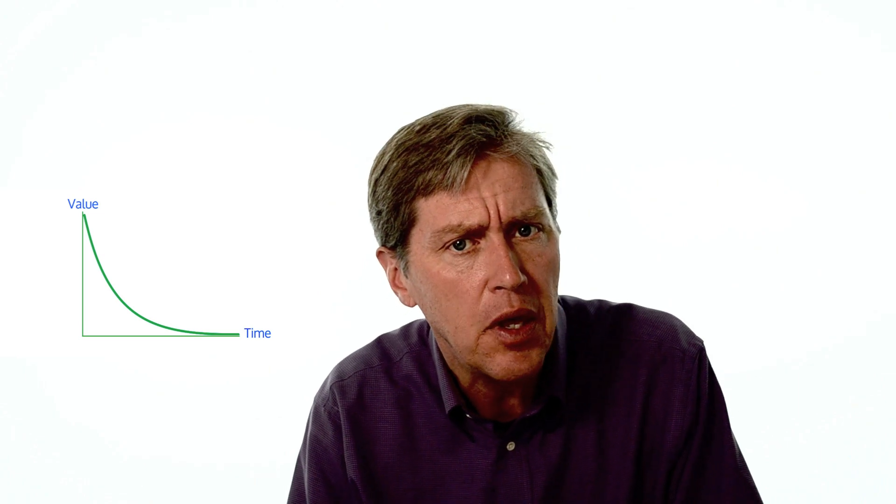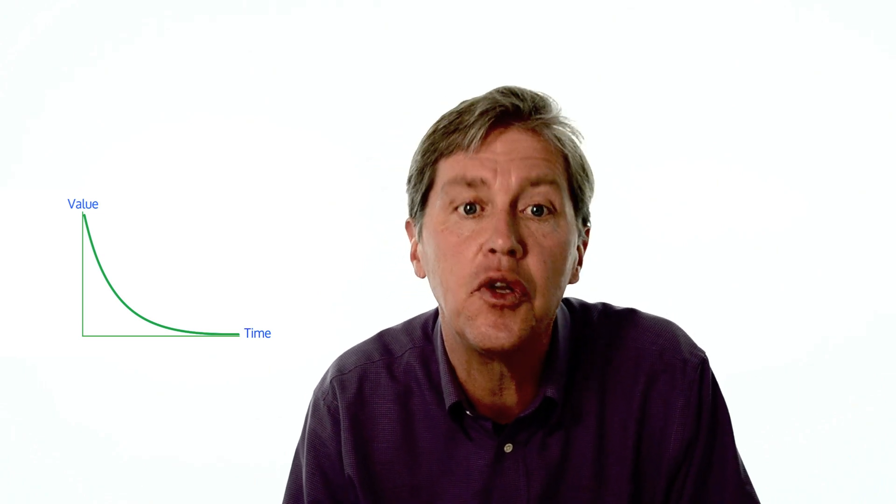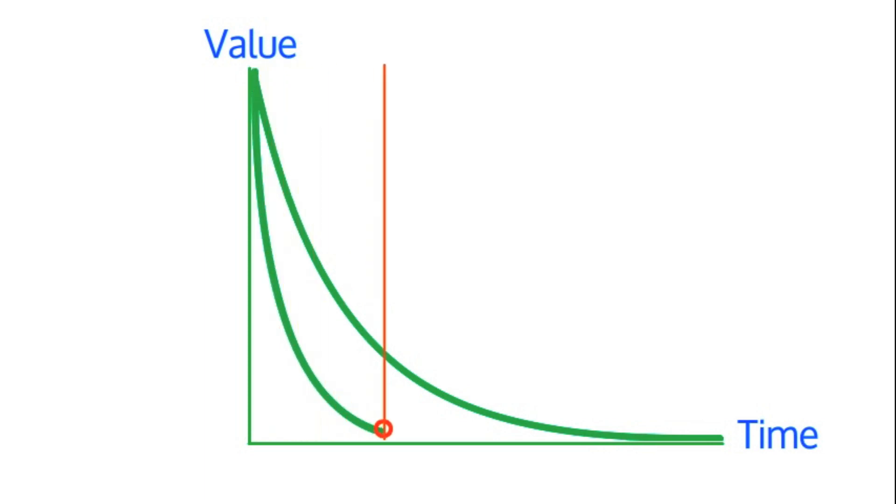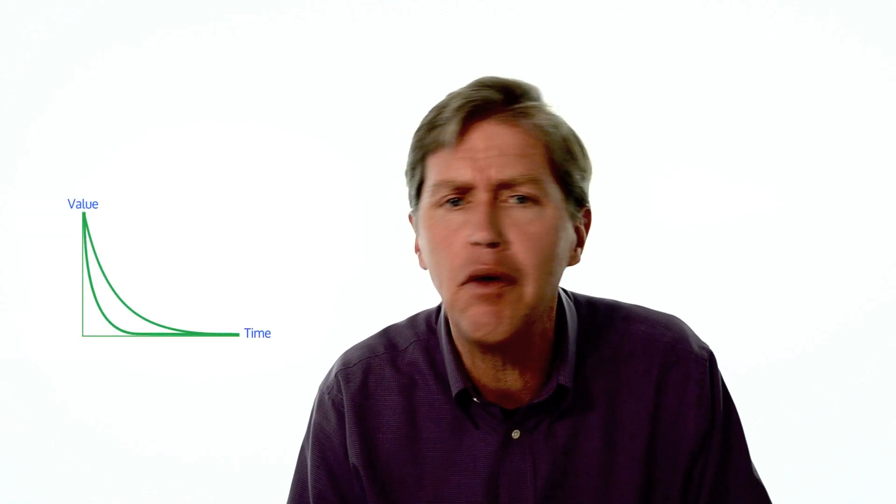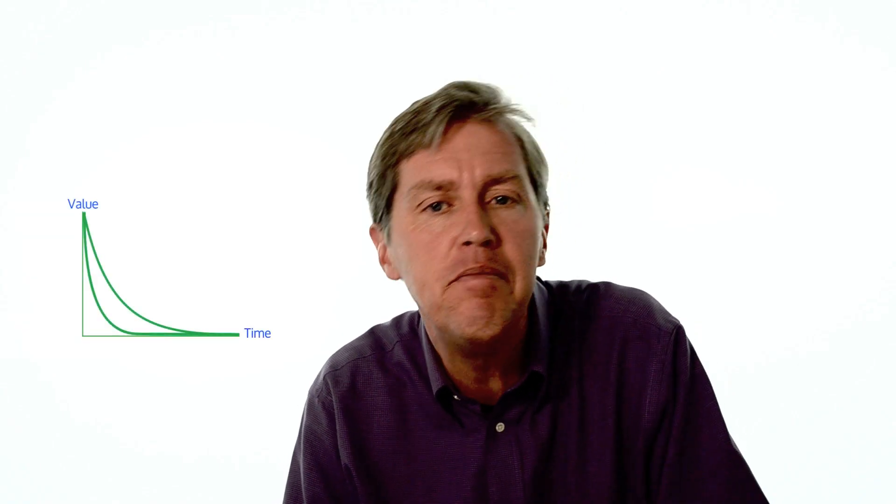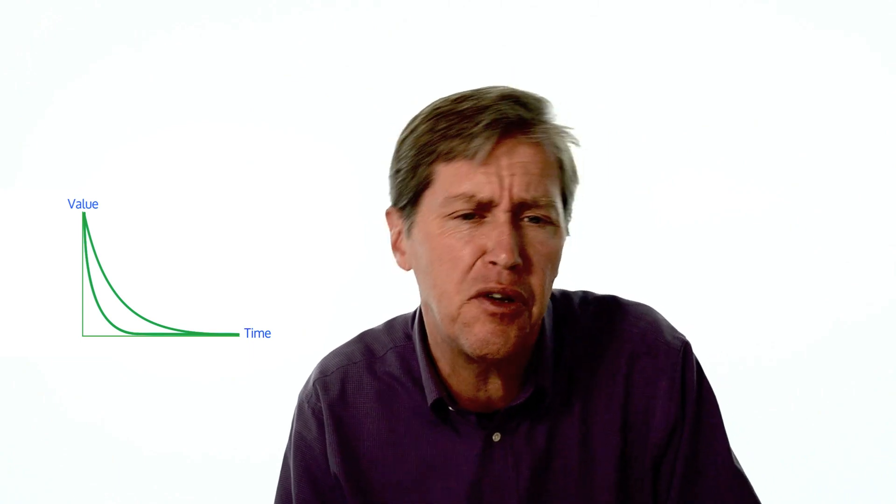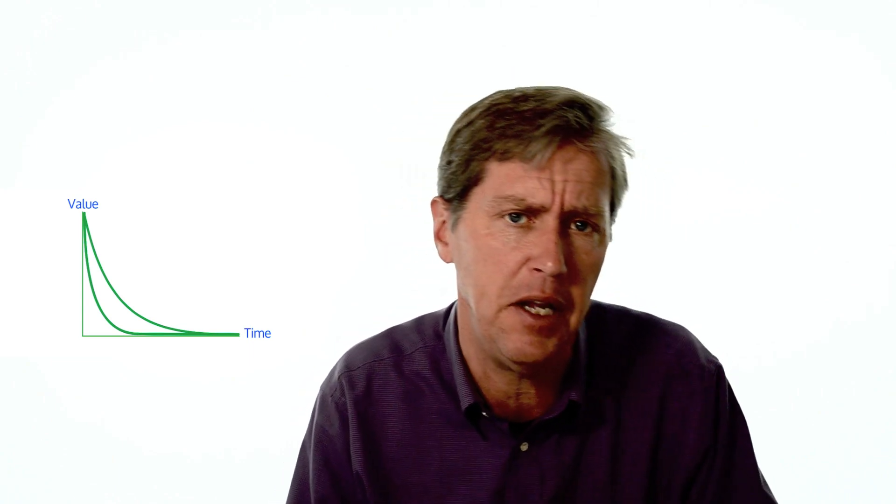So how is data changing? One of the changes is we are collecting data more frequently. And the higher the frequency of data, the shorter the half-life. If we measure the value of a sensor every minute, then we need to act on that information within a few minutes or maybe tens of minutes.